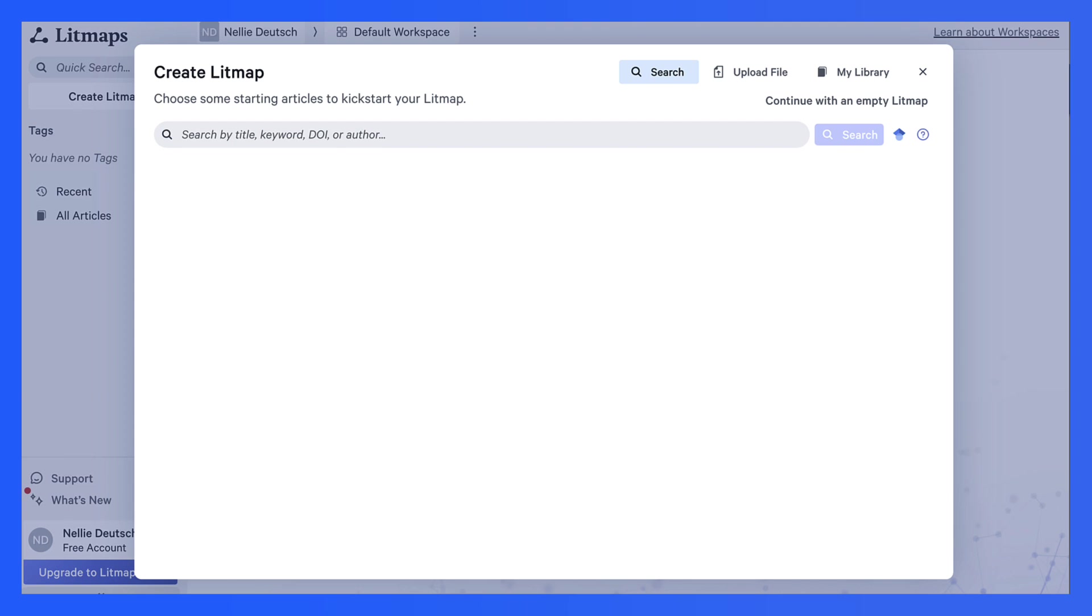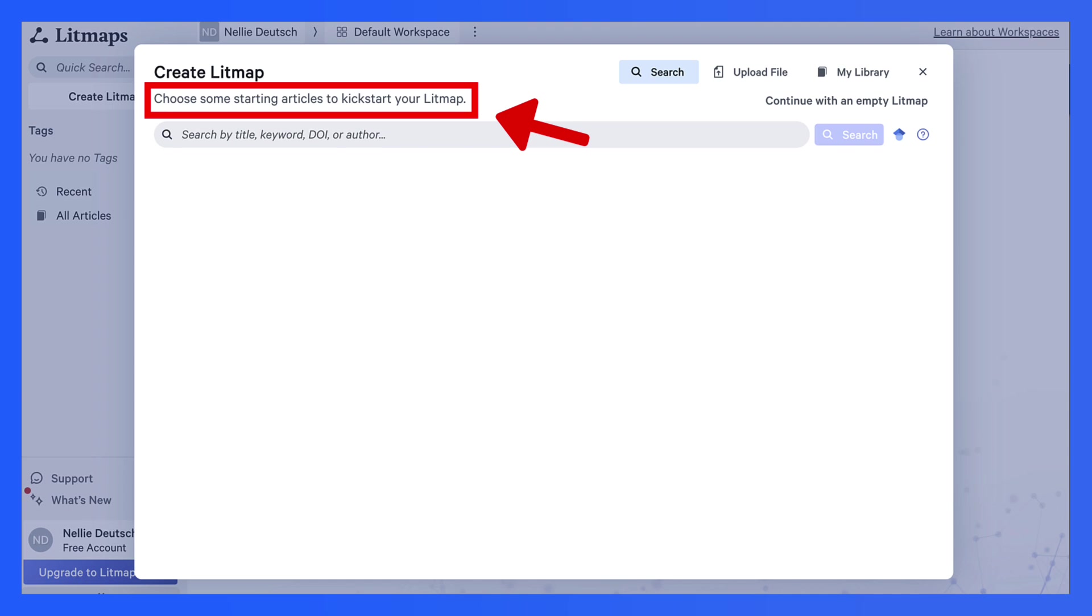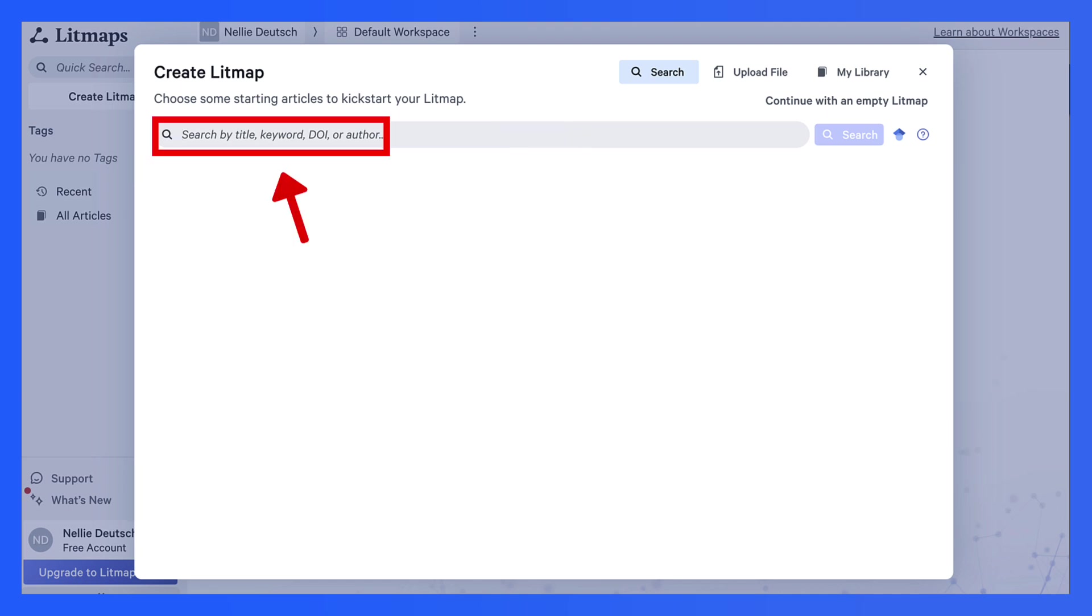Click on Litmap and notice what you can do here. You can upload file, go into my library, or you can simply choose a starting article to kick off your Litmap. You can search by title, keyword, DOI, or author.